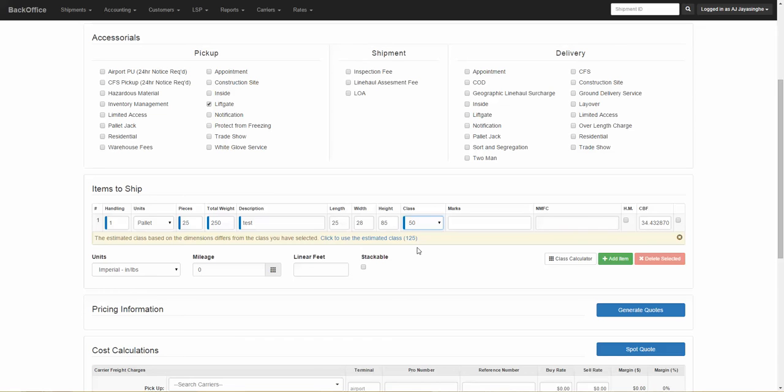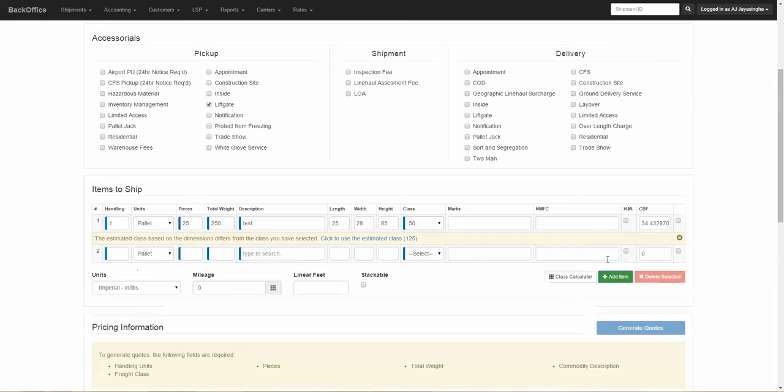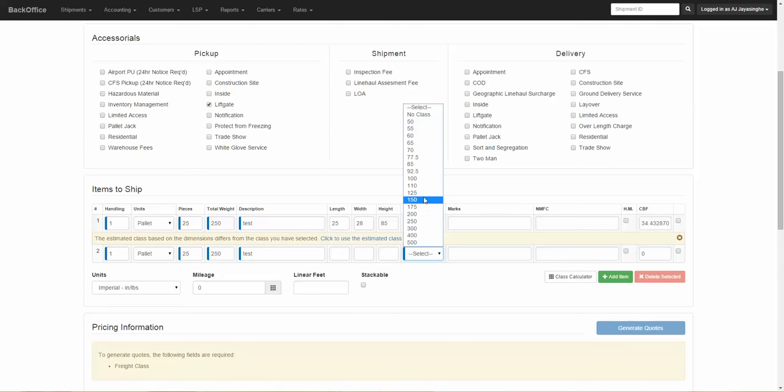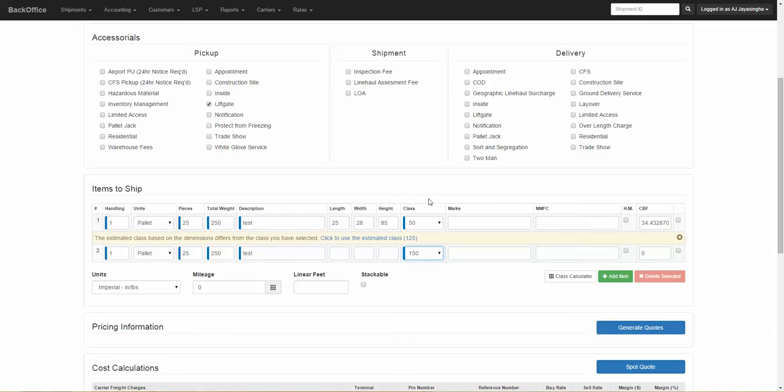If you would like to add another commodity item, just click on Add Item and add your next commodity line. Once you have added all your commodity lines, go ahead and click on Generate Quotes.